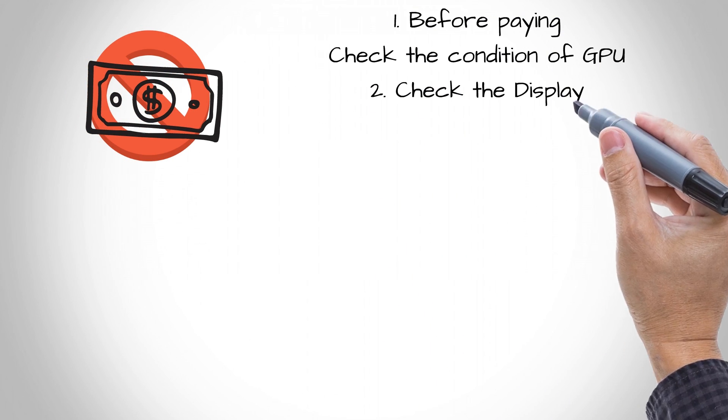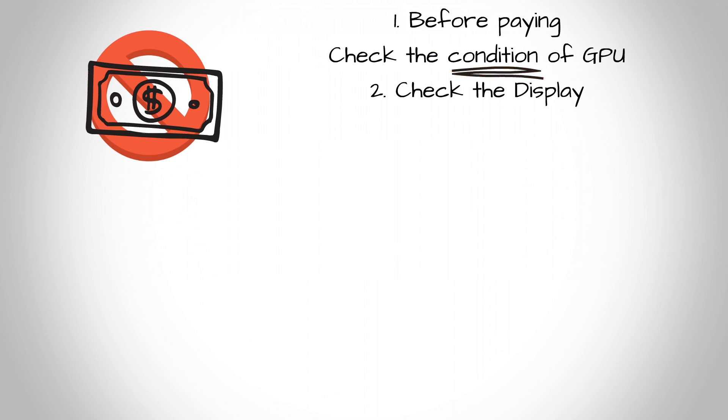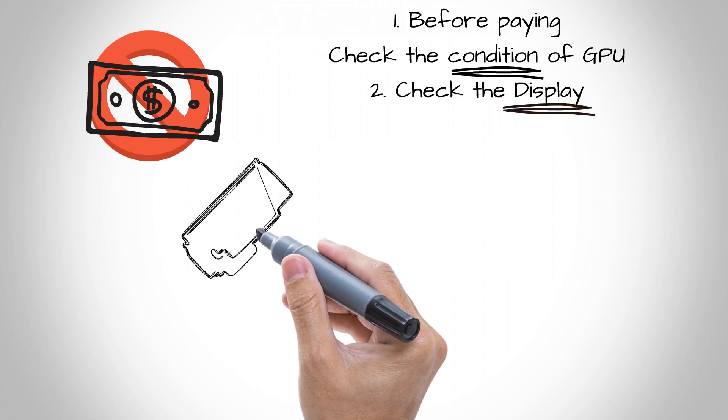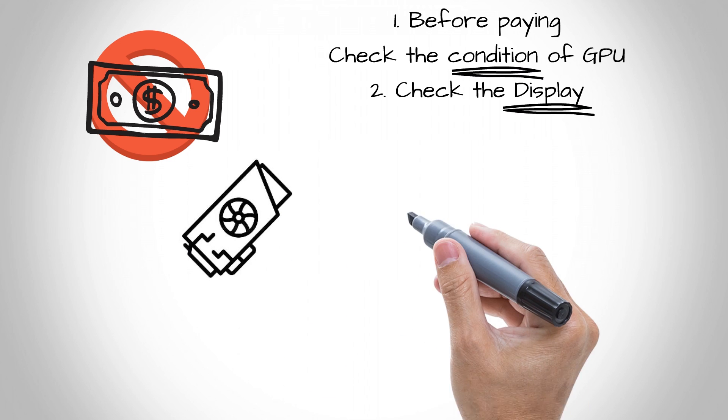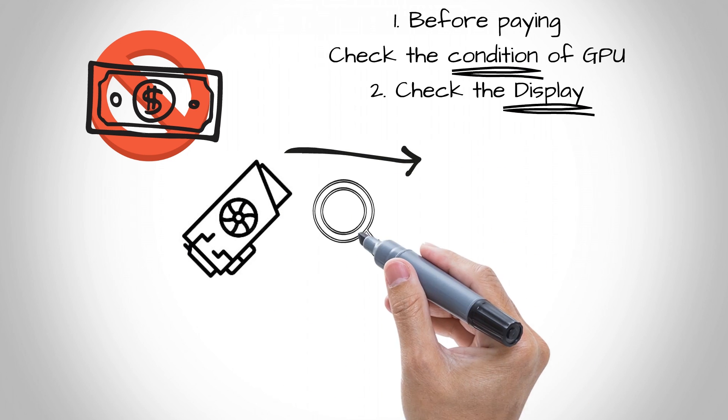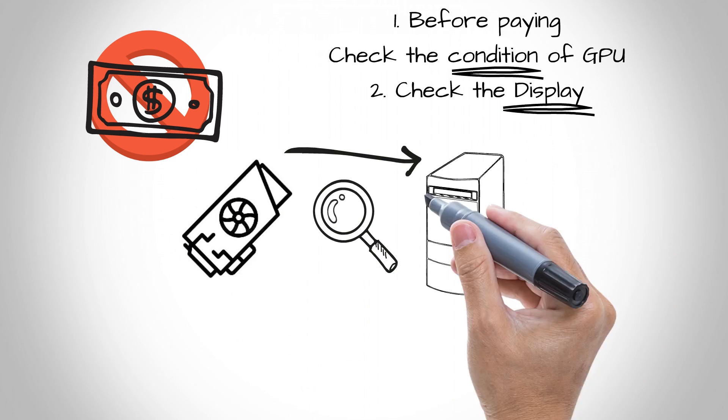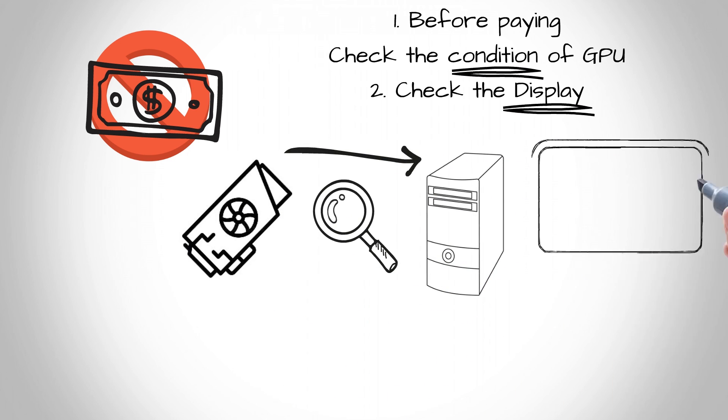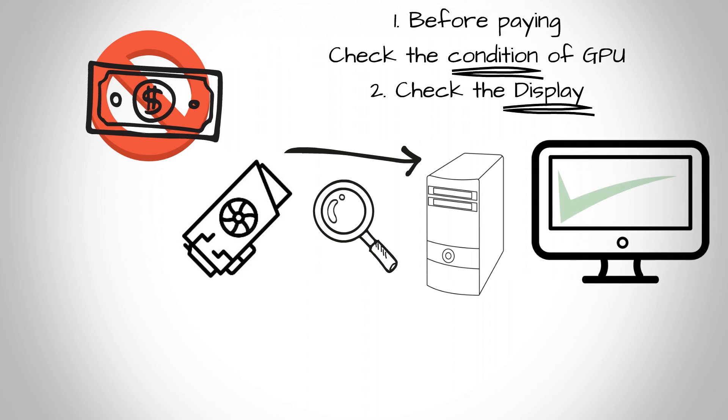Before making any payments, check physically the condition of the GPU that you are buying. If the condition looks good, then get it tested in a working computer. Make sure that it's giving the display.